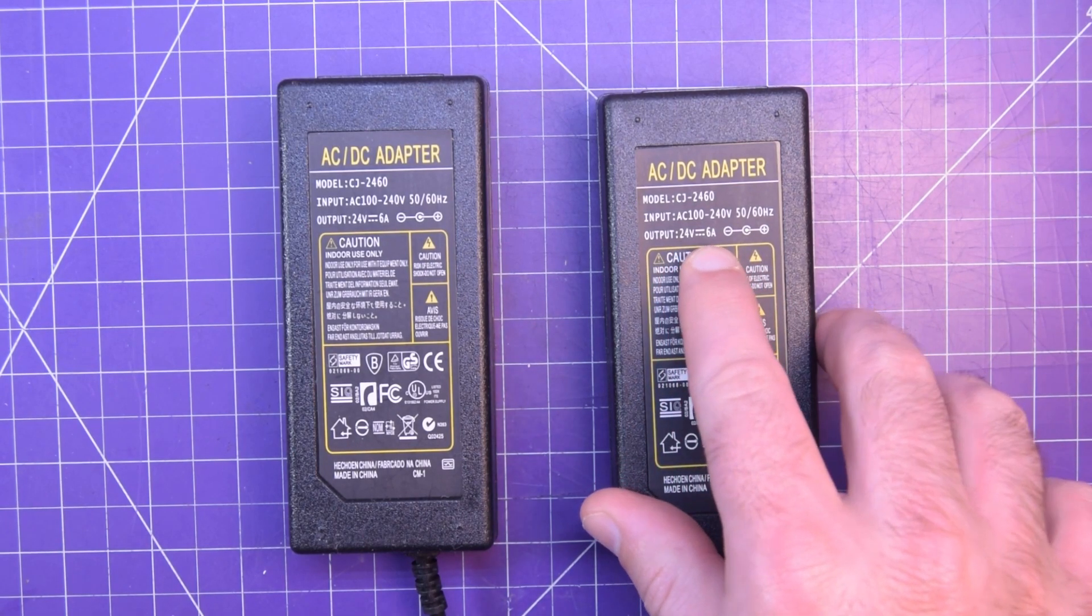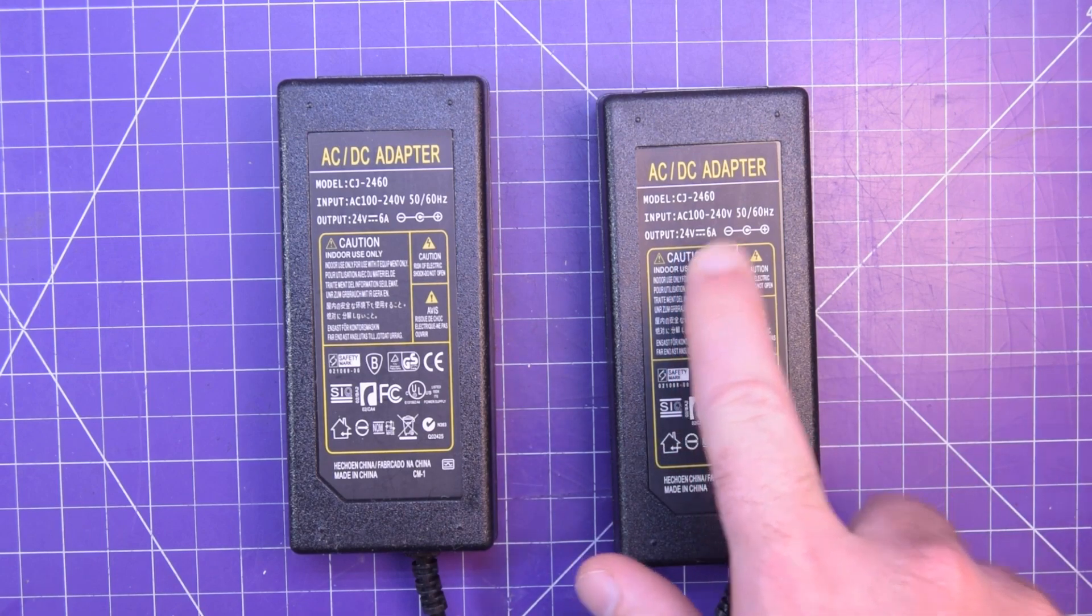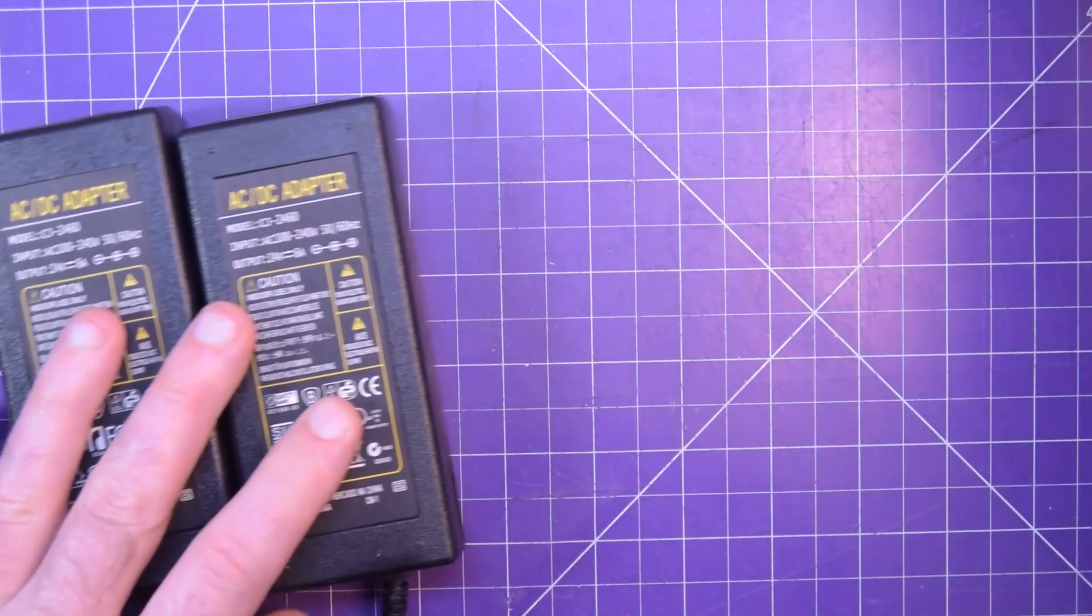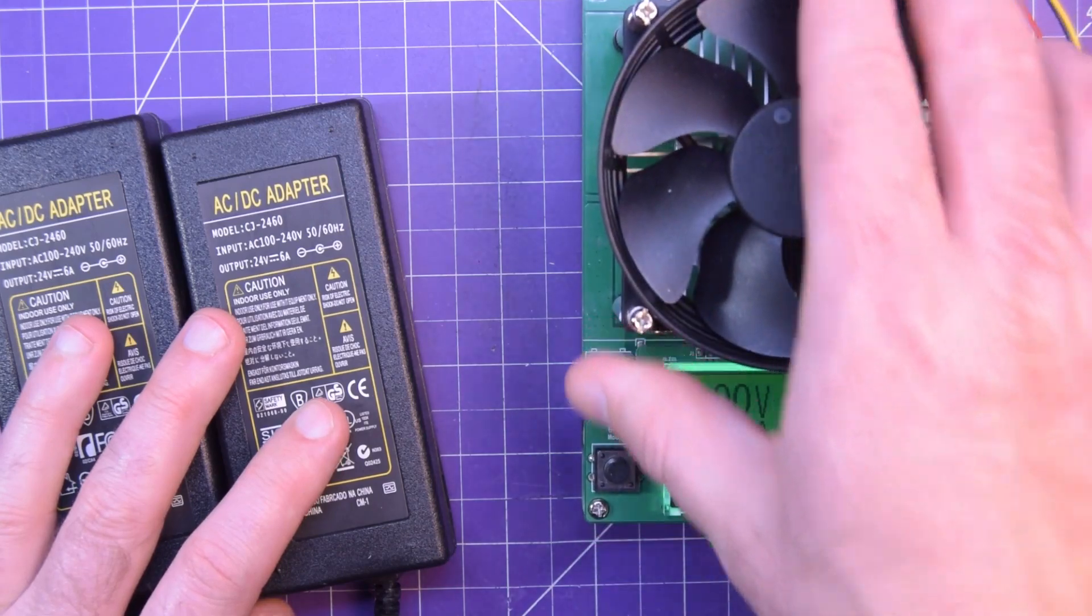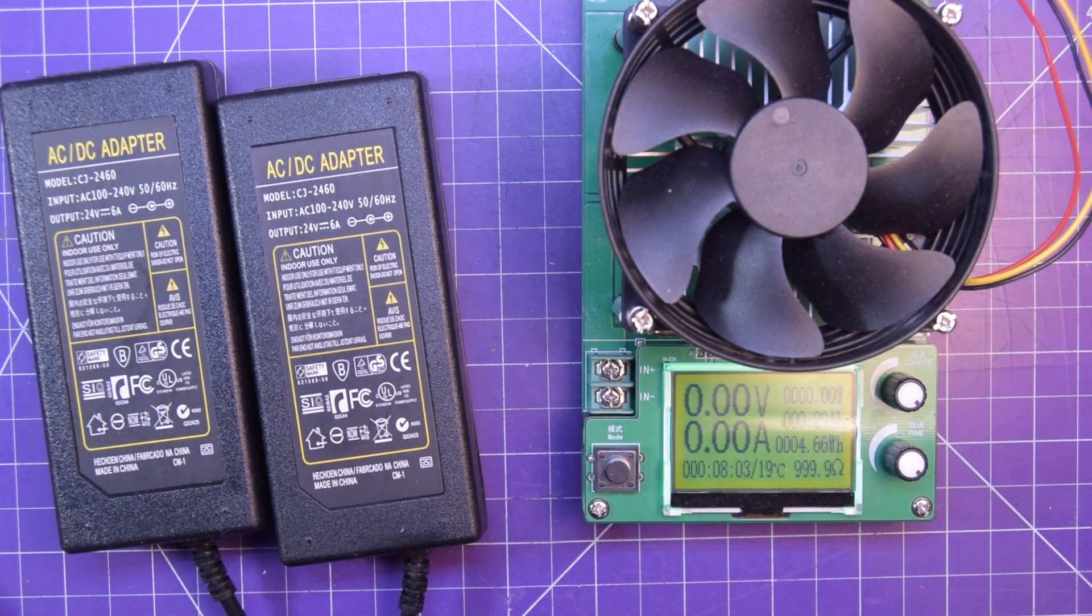24 volts times 6 amps, that's just under 150 watts, so let's see what we can do with this Banggood load tester.